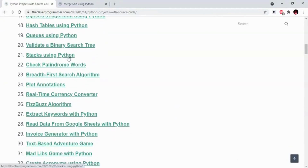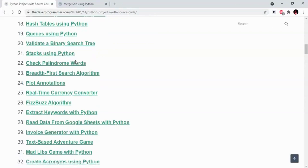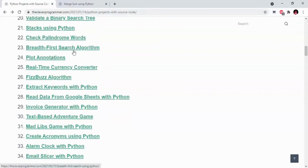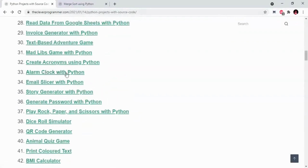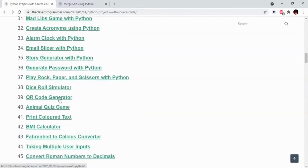We are going to explain Stacks using Python and the Stacks data structure. We are going to explain the first search. We have projects like Alarm Clock with Python, Email Slicer, Storage Generator, Generator Password with Python, and QR Code Generator.